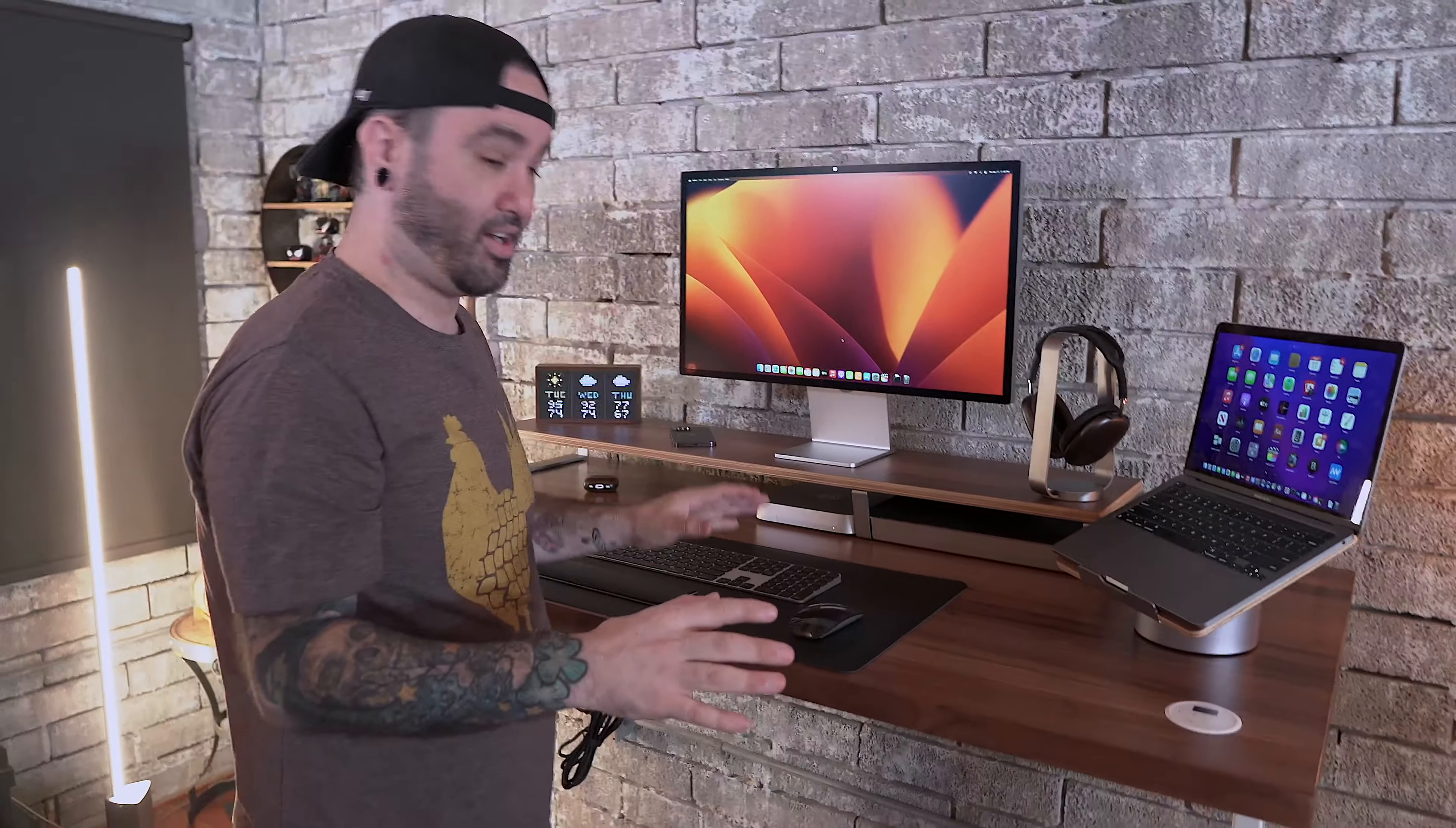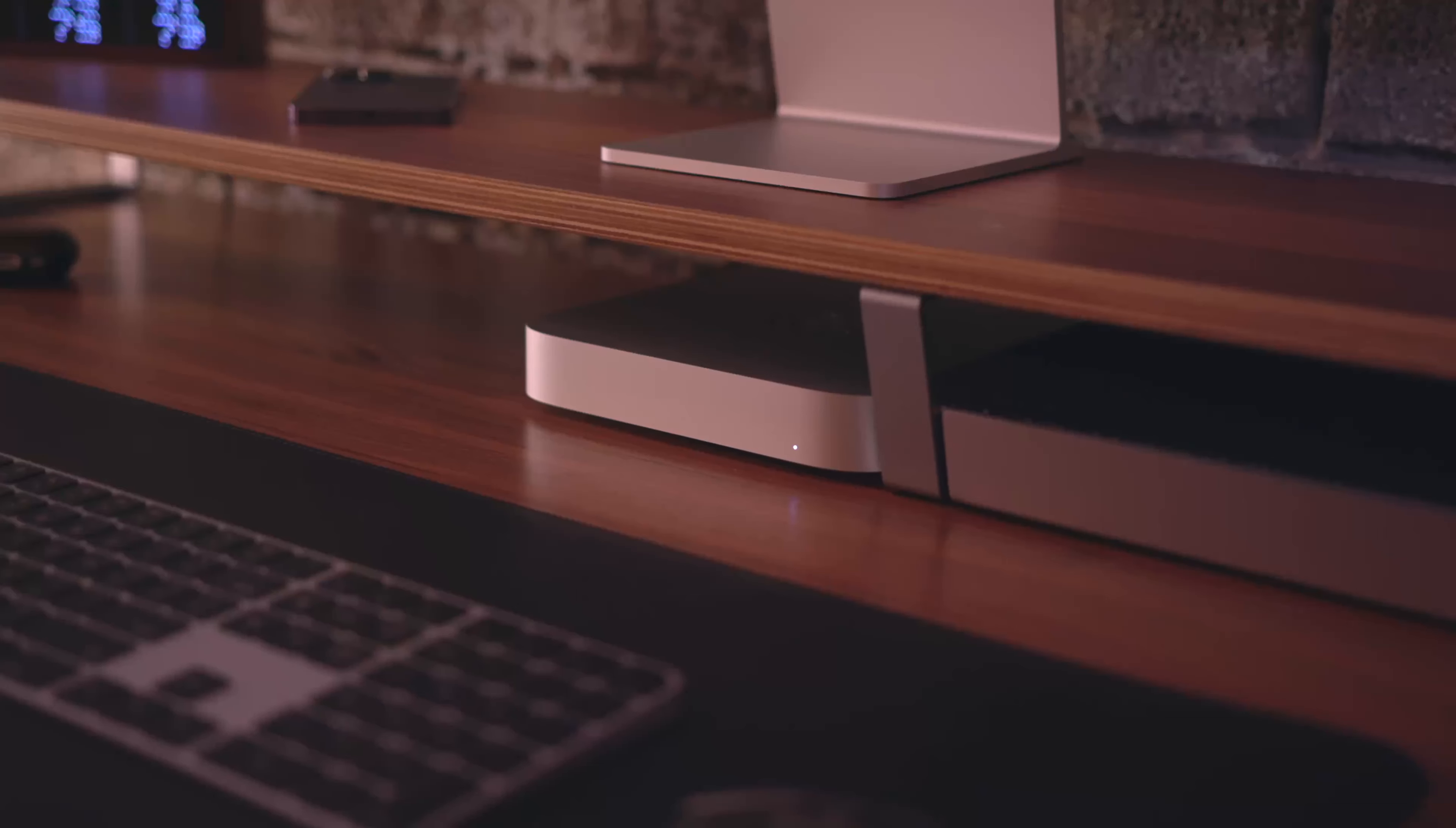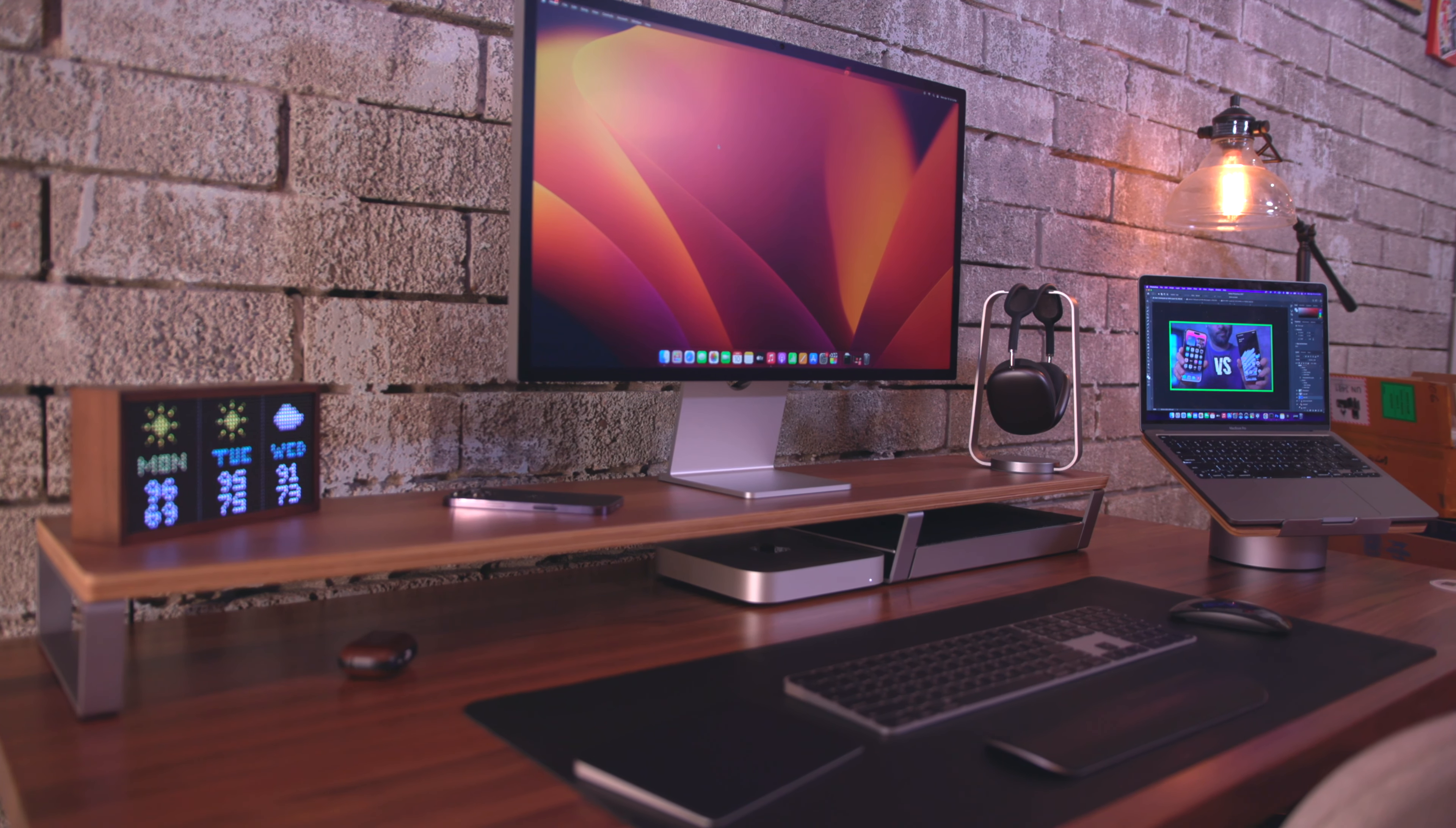We do have our touch controls over here for the sit-stand portion. If I just hold down S I can bring up the current height and I can press three which raises it to my standing height. It goes all the way up, it's super quiet. I love this desk so much, and now instead of sitting I can stand up pretty easily and use this whole setup.